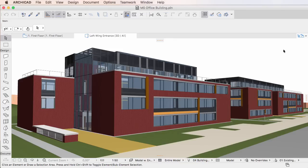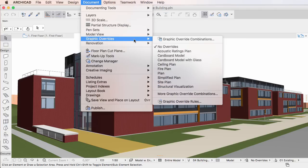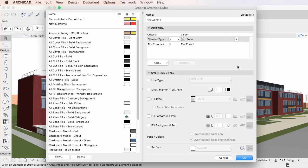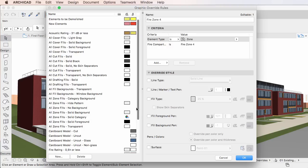This video clip explains how to set the Graphic Override Style in the Graphic Override Rules Dialog of ARCHICAD 20. When defining Graphic Override Rules, the first step is the definition of Graphic Override Criteria, which will select elements. The Override Style, which overrides the 2D and 3D representation of these selected elements, can be defined in the Override Style panel of the Graphic Override Rules Dialog.